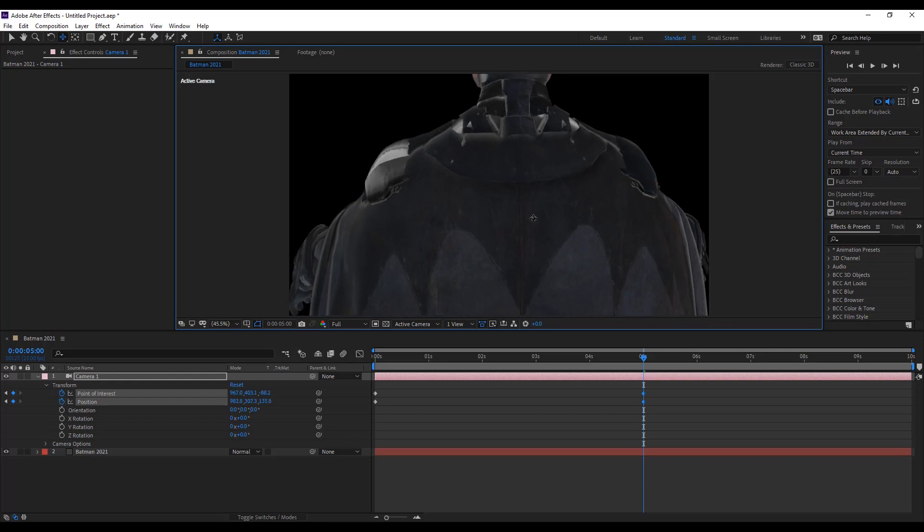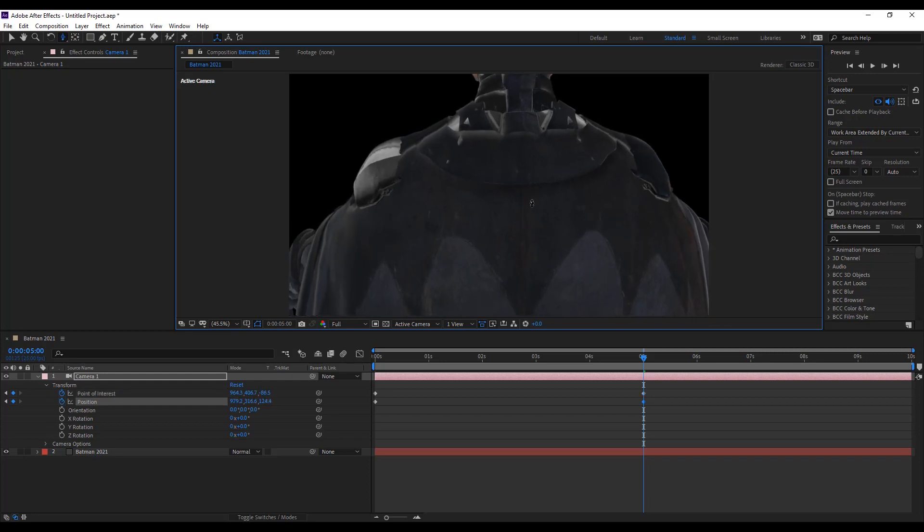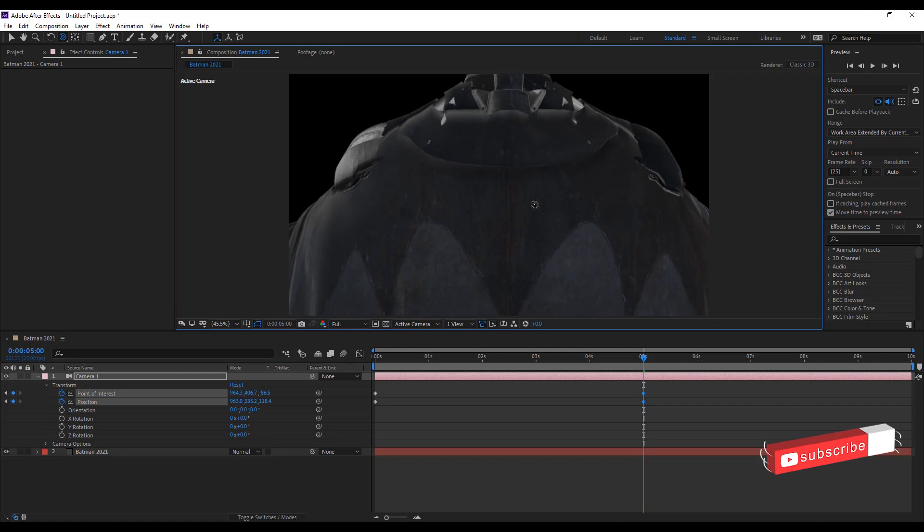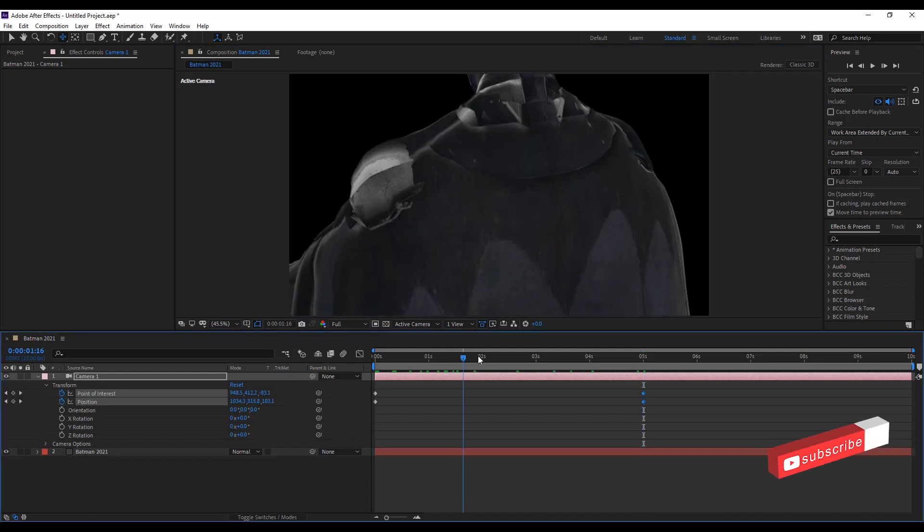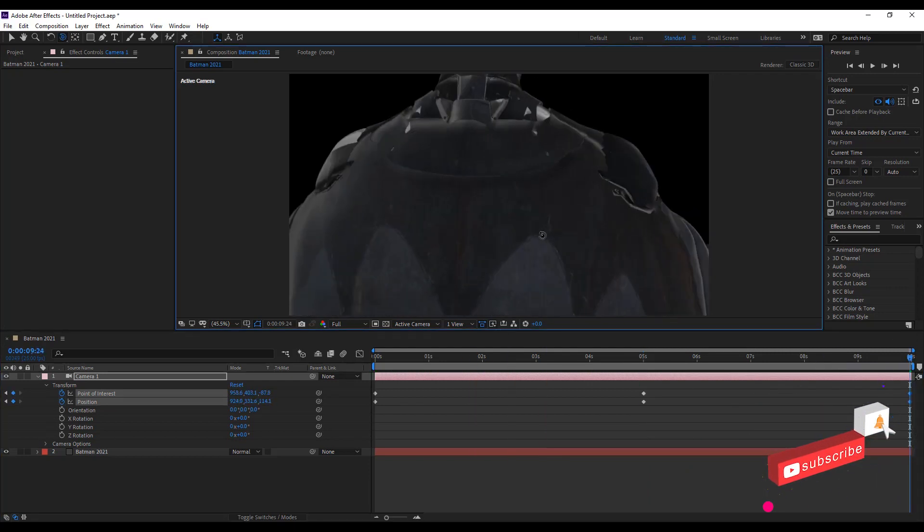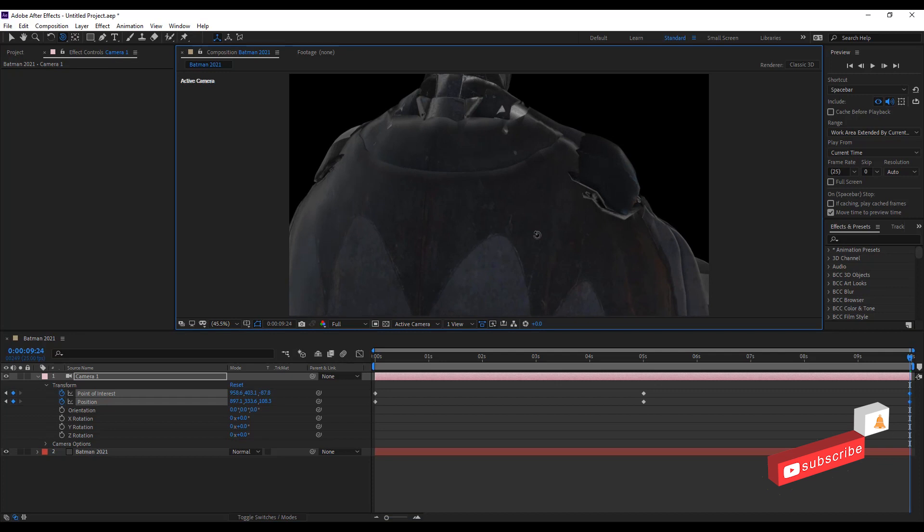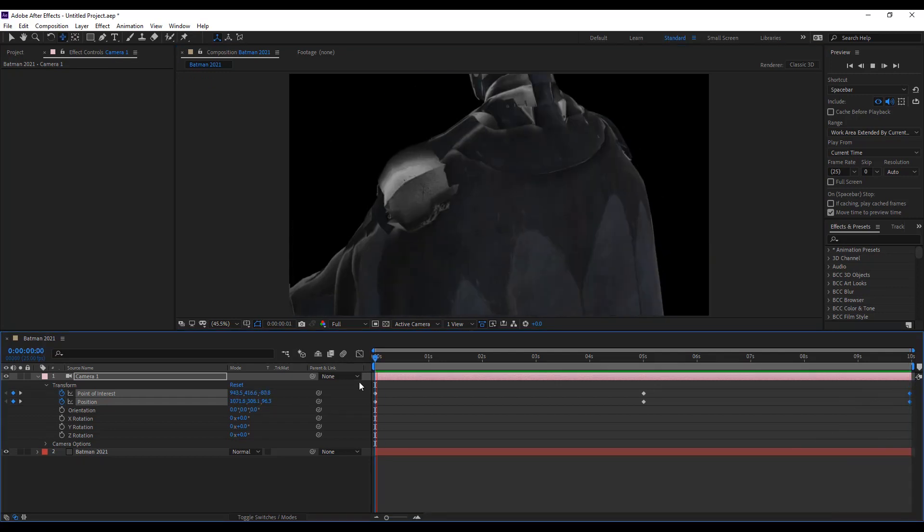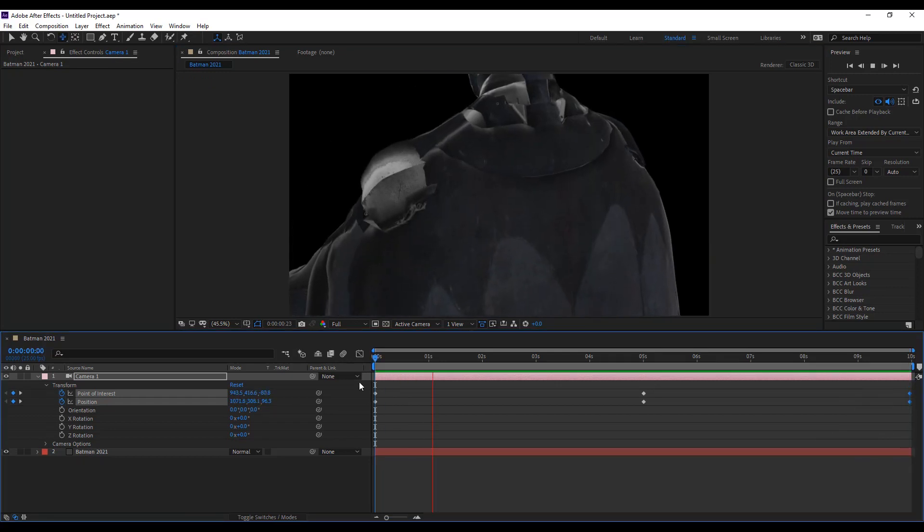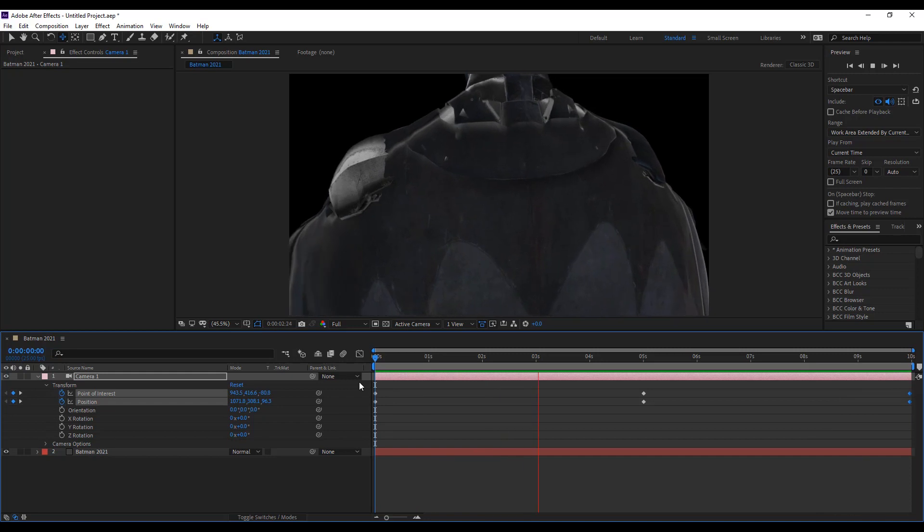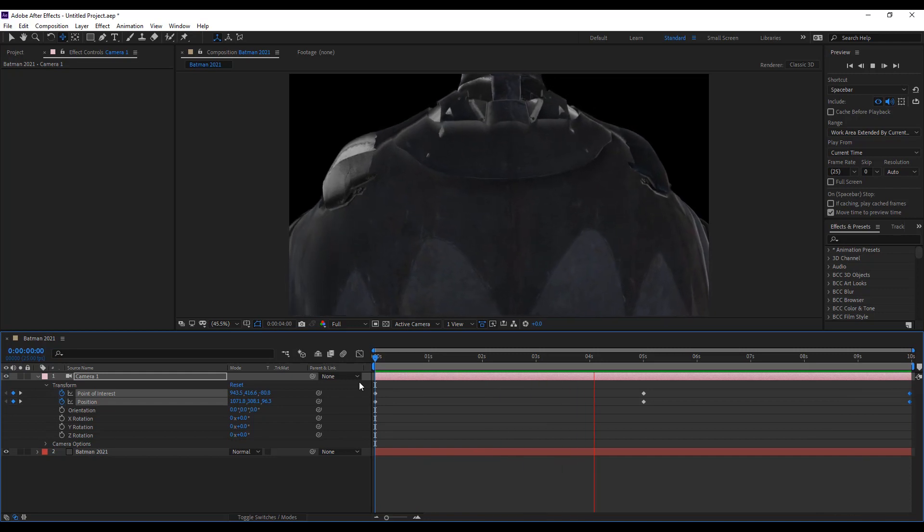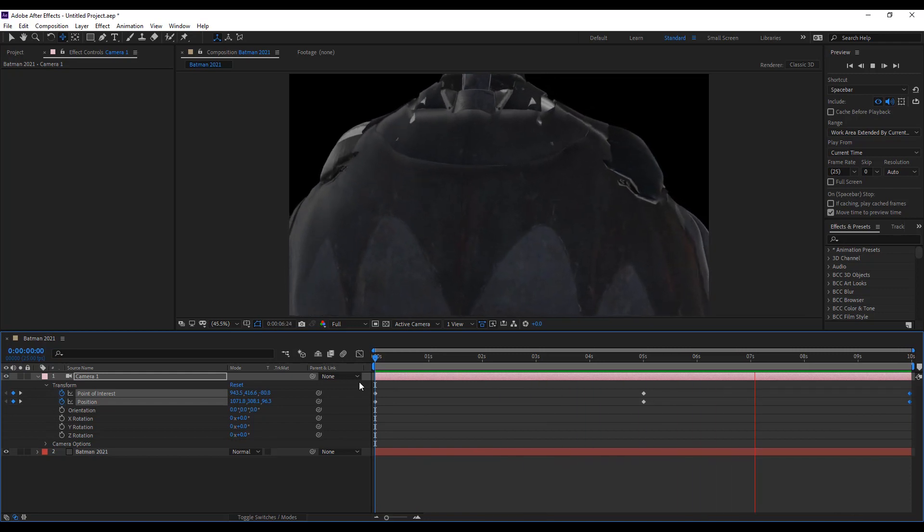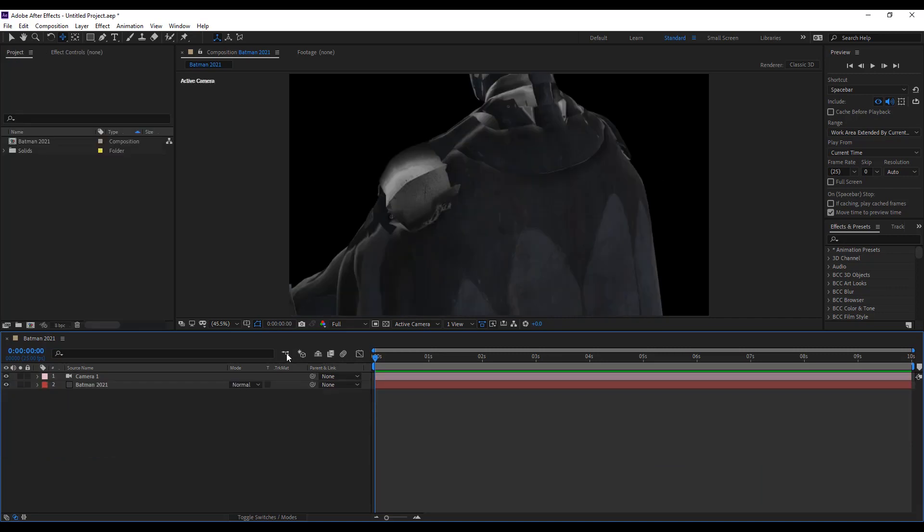And rotate the camera view with the help of camera orbit tool. Then move the slider at 10 seconds and rotate the camera. Let's play the video. Cool.